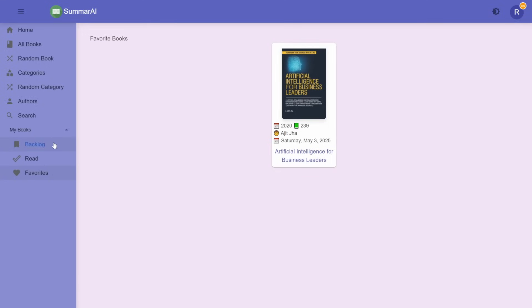Hope you guys enjoy the app. Please let me know what features you would like to be added in the comments below.